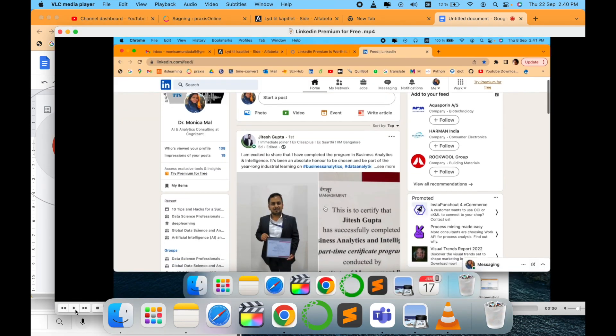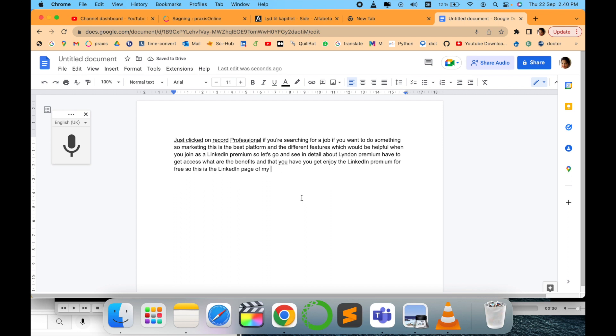I hope this is helpful. So in this way you can convert any of your video into text or an audio file into text very easily using this trick.